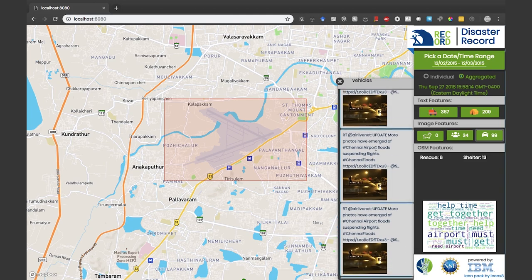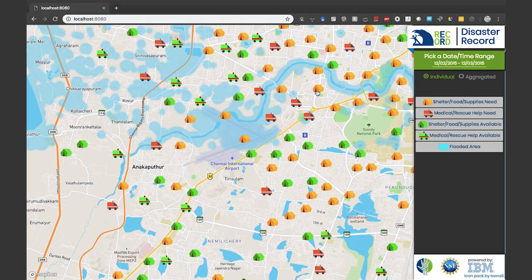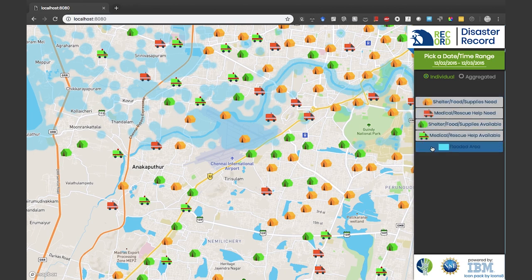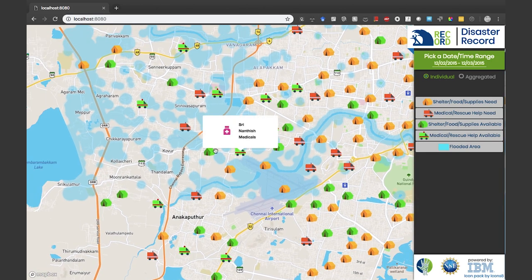Now let's switch to the individual level of analysis. The legend on the right shows the different markers on the map. The visible flooded areas come from satellite images using the flood mapping method along with OpenStreetMap location features.